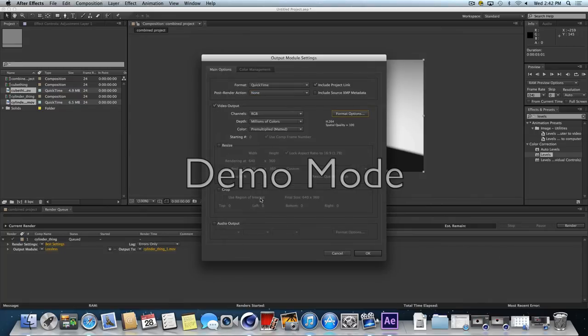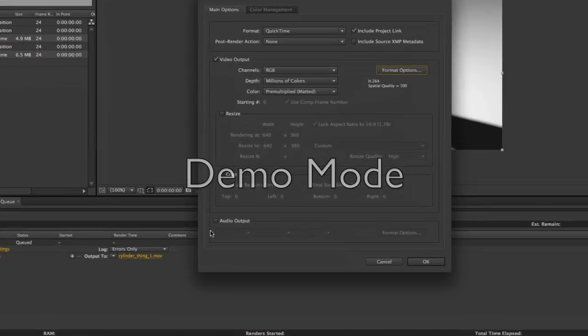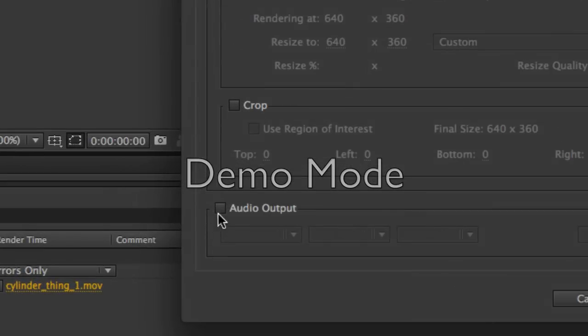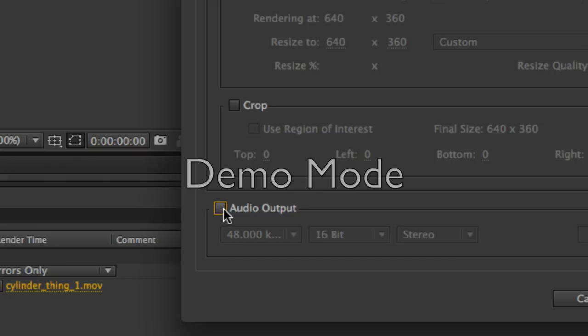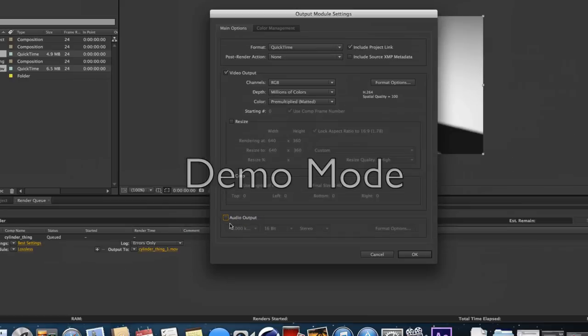The other thing to be aware of that we're not going to deal with right now is that in this window is where you would turn on the audio output. If this box is not checked, your movie will not have sound. That's fine for now, because this movie doesn't have sound. But later, when your movies do have sound, you'll want to make sure this is checked. I'm going to click OK.